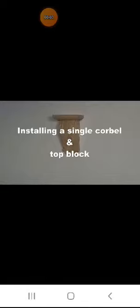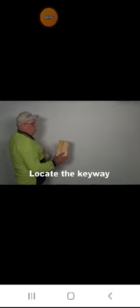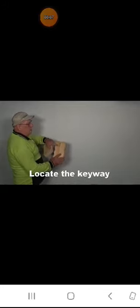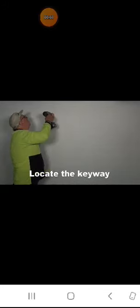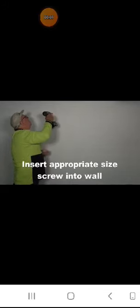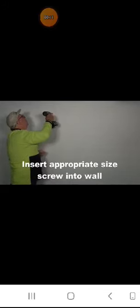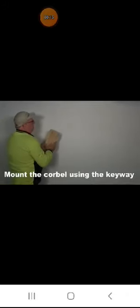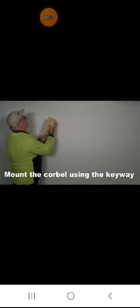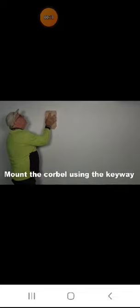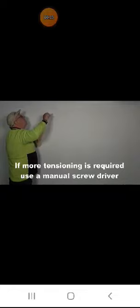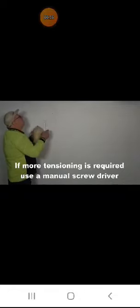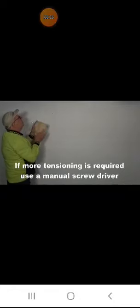This video is about installing a single corbel and top block. Locate the keyway on the back of the block. Insert an appropriate size screw into the wall. Mount the corbel using the keyway. Check the corbel is secure. If more tensioning is required, use a manual screwdriver.